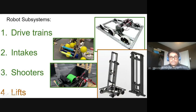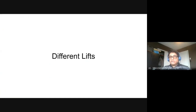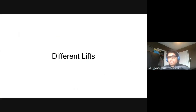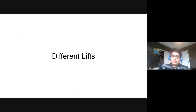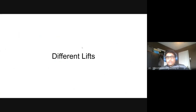So we talked about drive trains, intakes, and shooters. The last thing we're going to talk about are lifts. Lifts are, in my opinion, the most complex subsystem out of them all. That ball also has a spin on it - if you throw a football you'd want to put spin on it. Anything that spins is typically more stable, especially a Frisbee. If you throw a Frisbee without spinning it, it's going to be super inaccurate - you have to put spin on it.